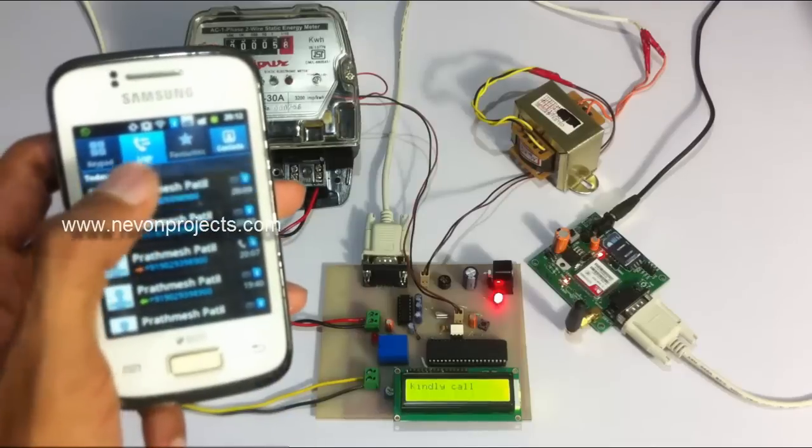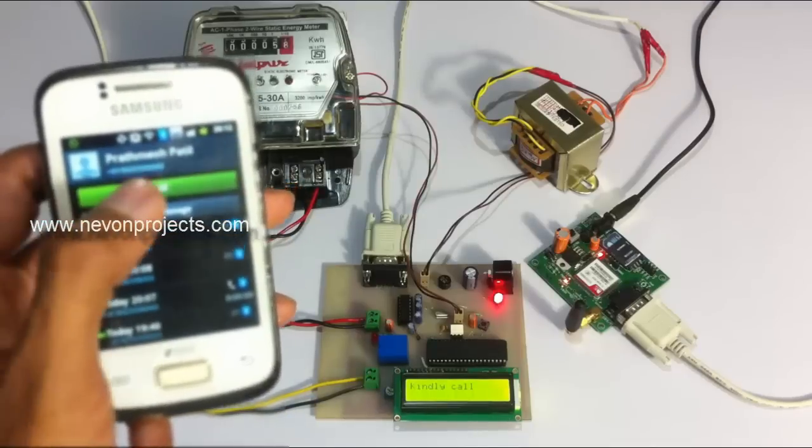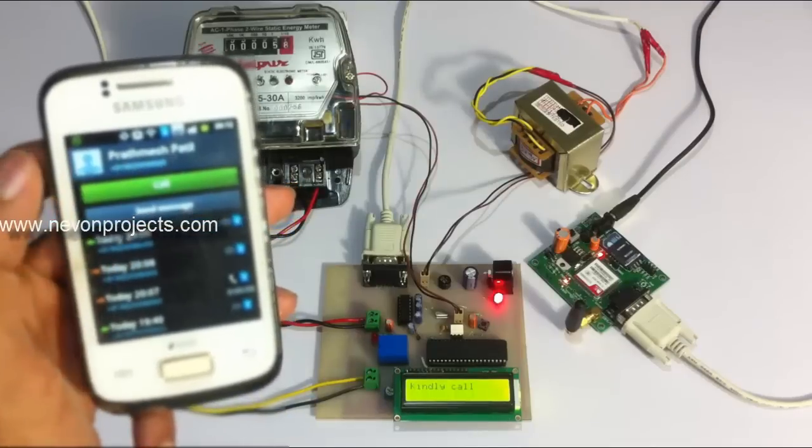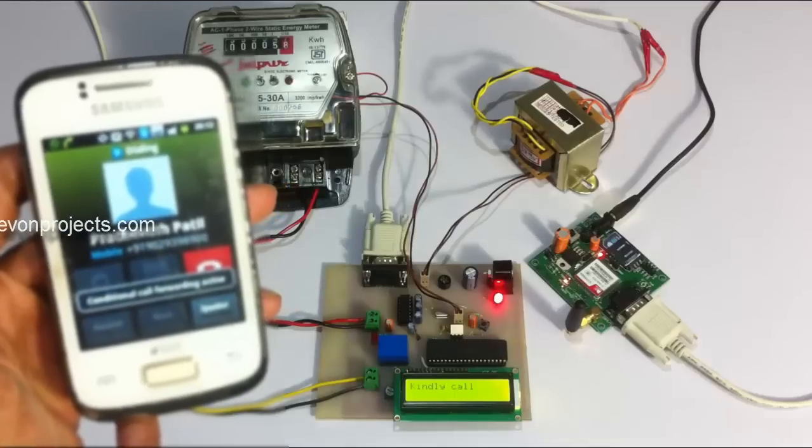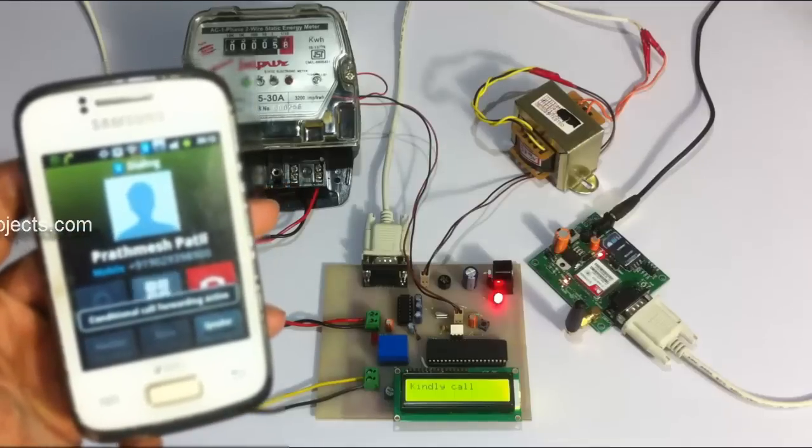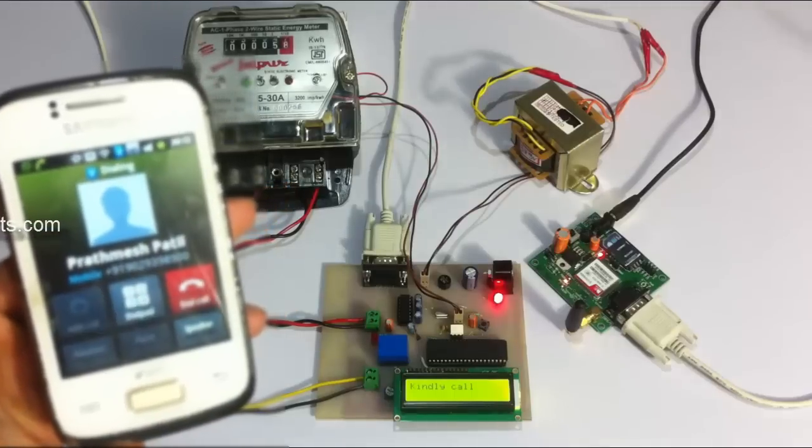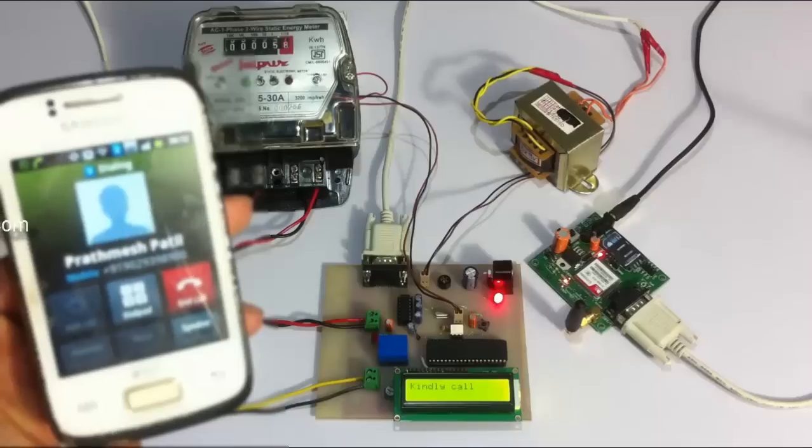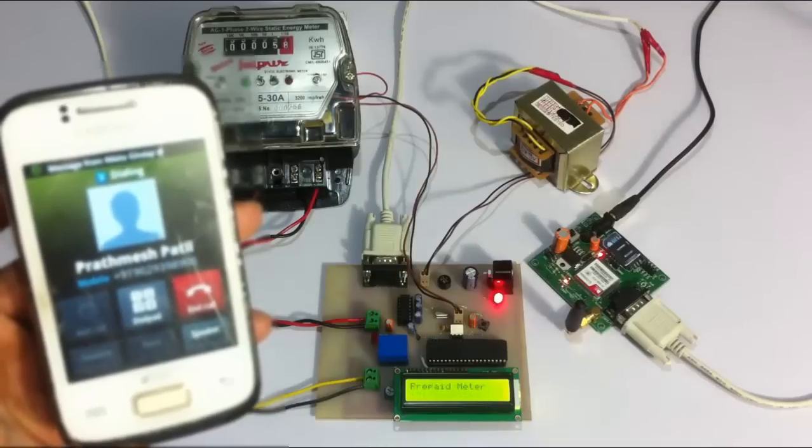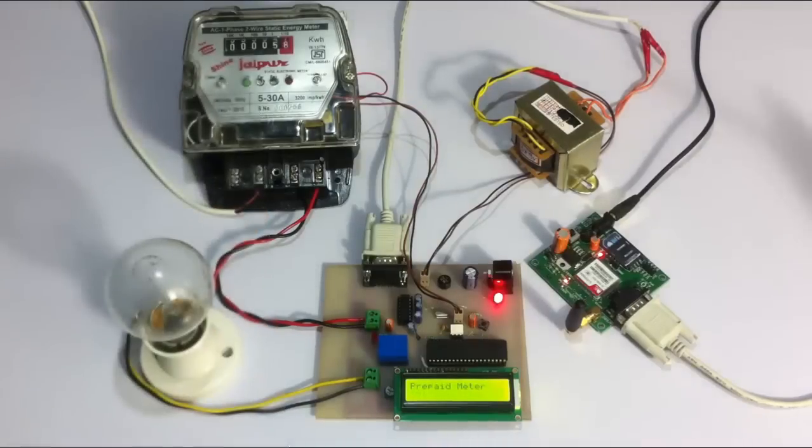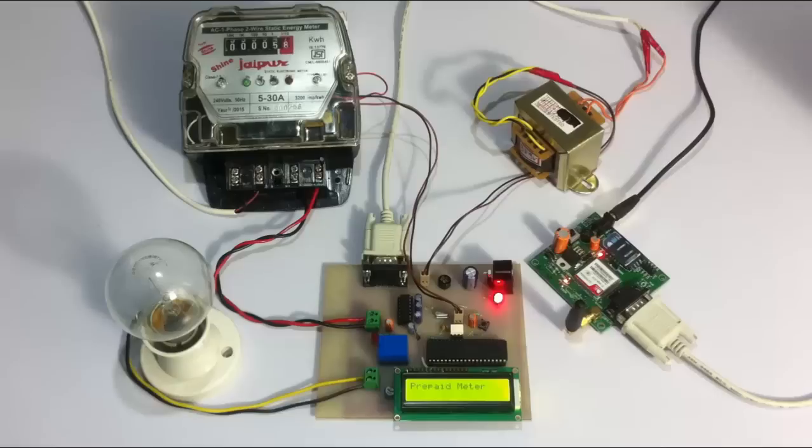Let us call the system. As soon as we call the system it will display the number of the consumer and register him with this meter. Now it displays prepaid meter, which means it's been configured.